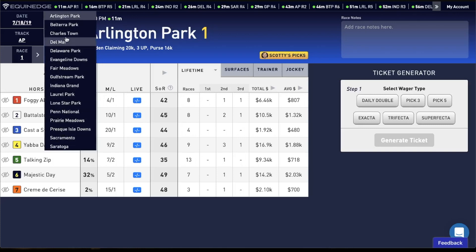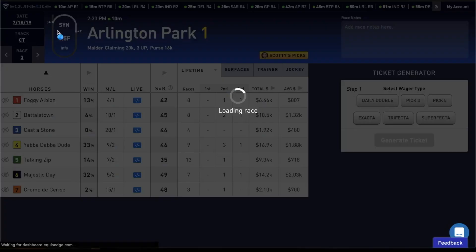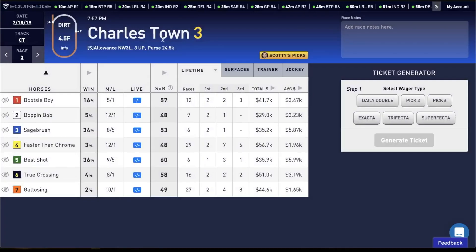Let's choose Charlestown. Once you choose a track, you'll see all the races at that track. Let's choose race 3 and now we're on Charlestown race 3.